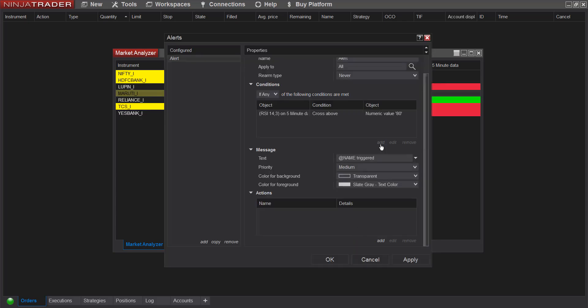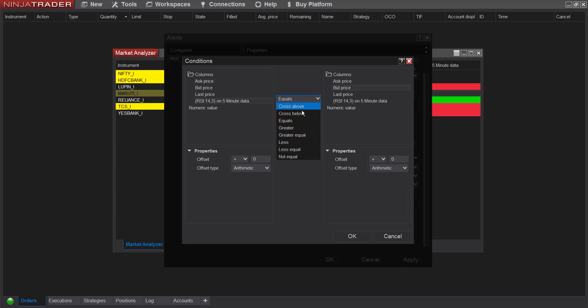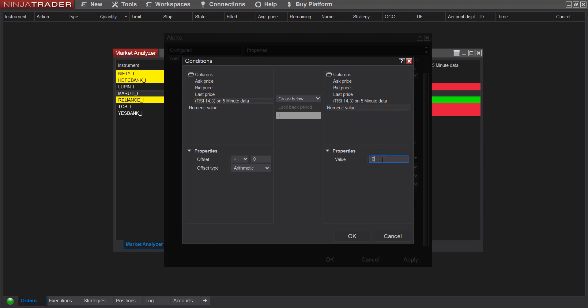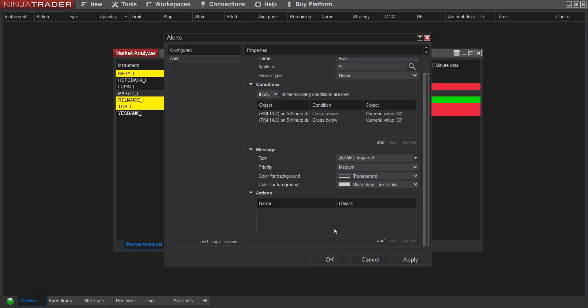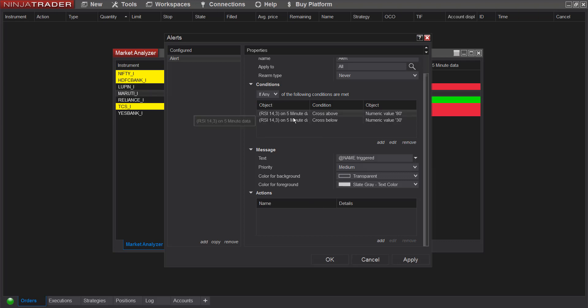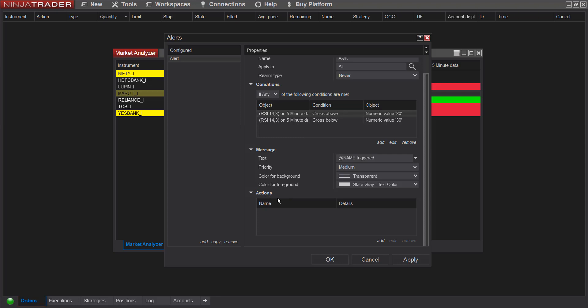I'll add one more alert. Again RSI crosses below numeric value and 30. So we have configured conditions for alerts, but we did not configure what kind of alert we want when these conditions are met. To configure those conditions, go to action section and here add.